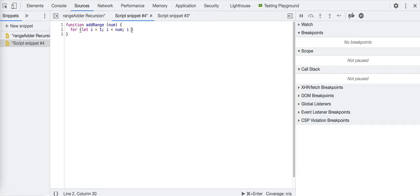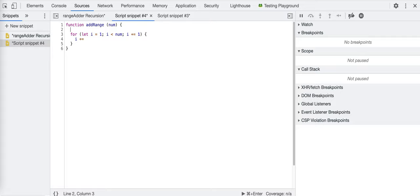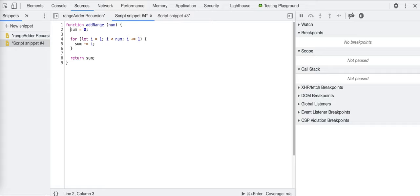Let's write a for loop. We'll start with sum as zero, then do sum plus equals I — I had it backwards at first. We start with I at one, add one to zero, then add two to one, then three to two, and so on. At the end we return sum.